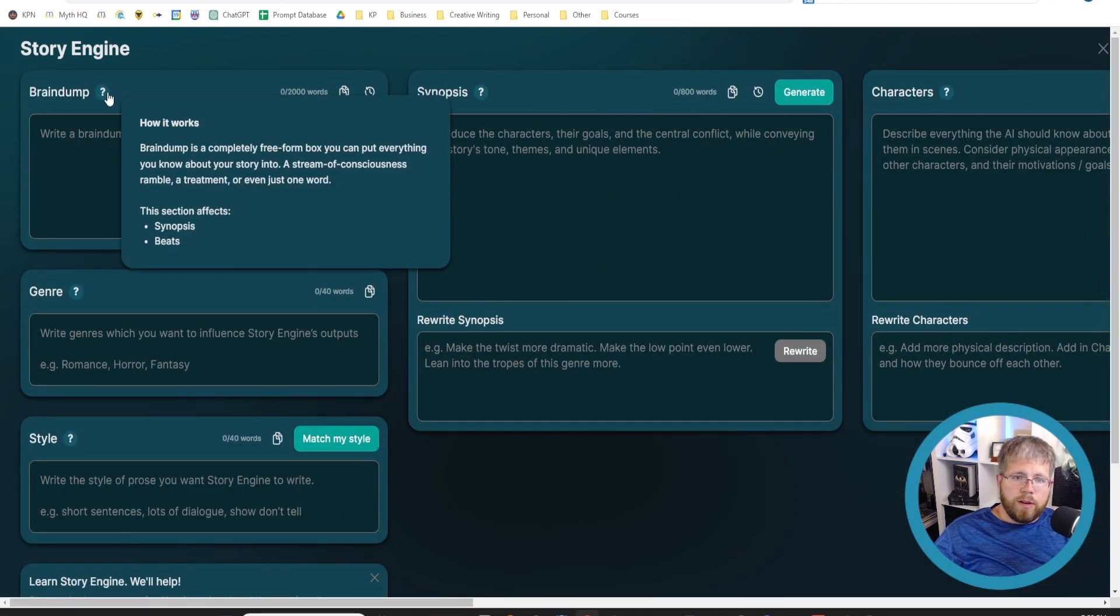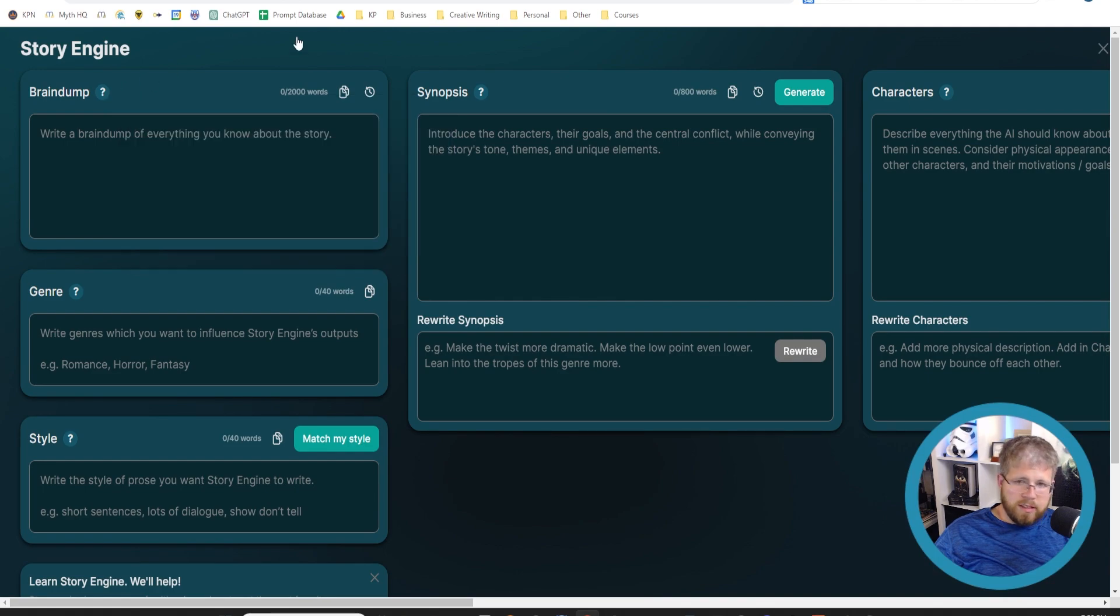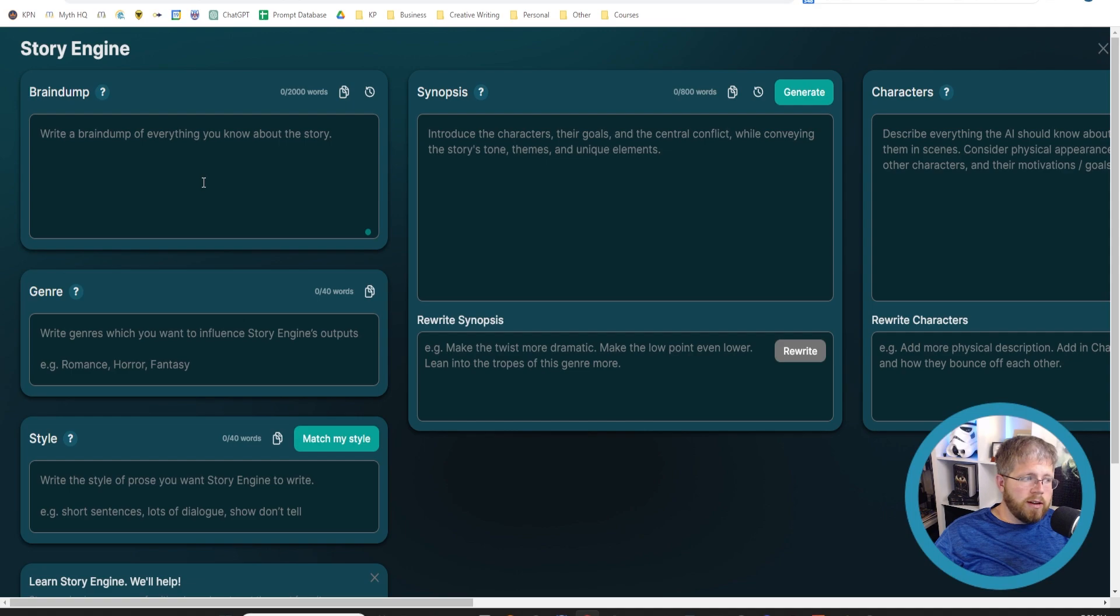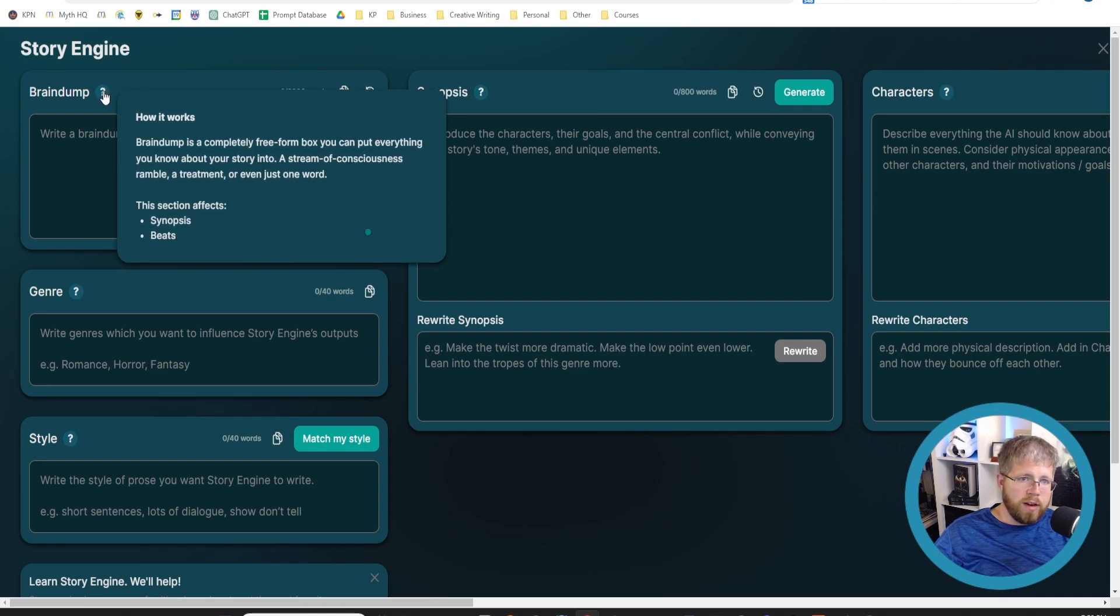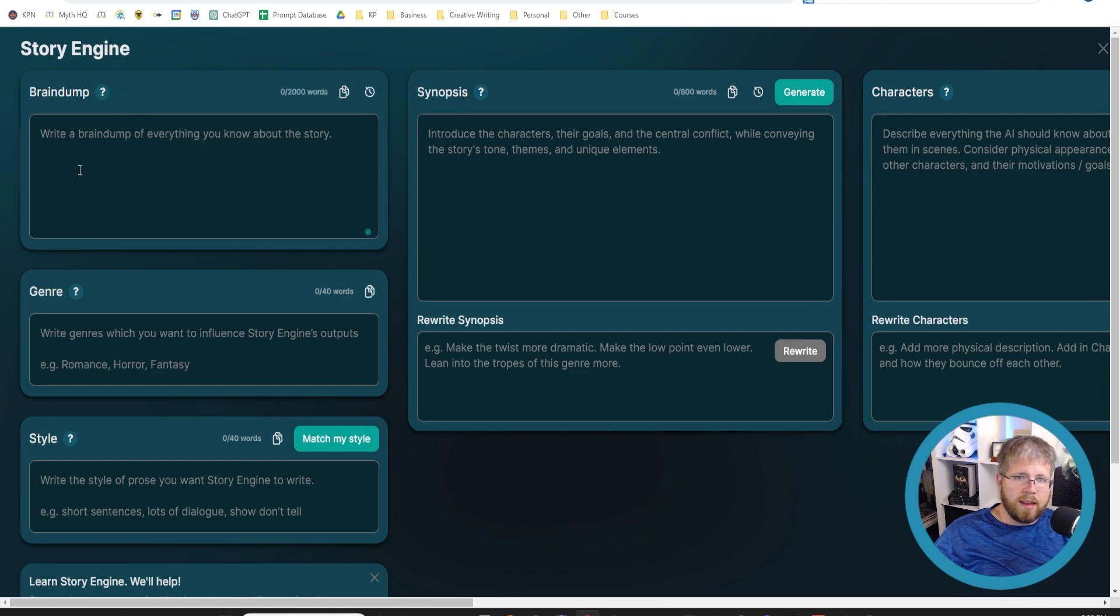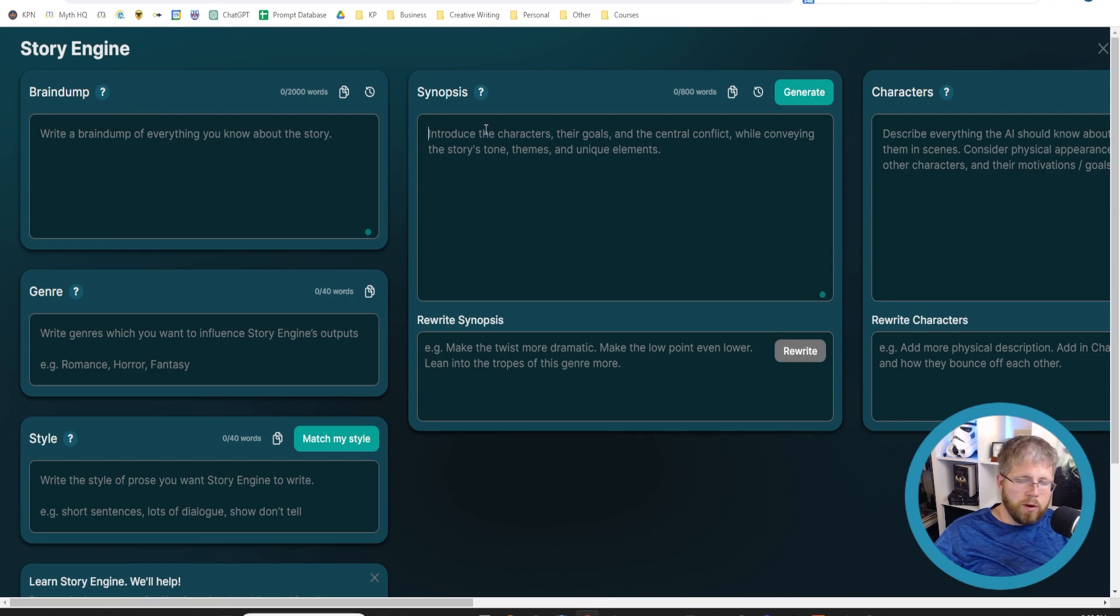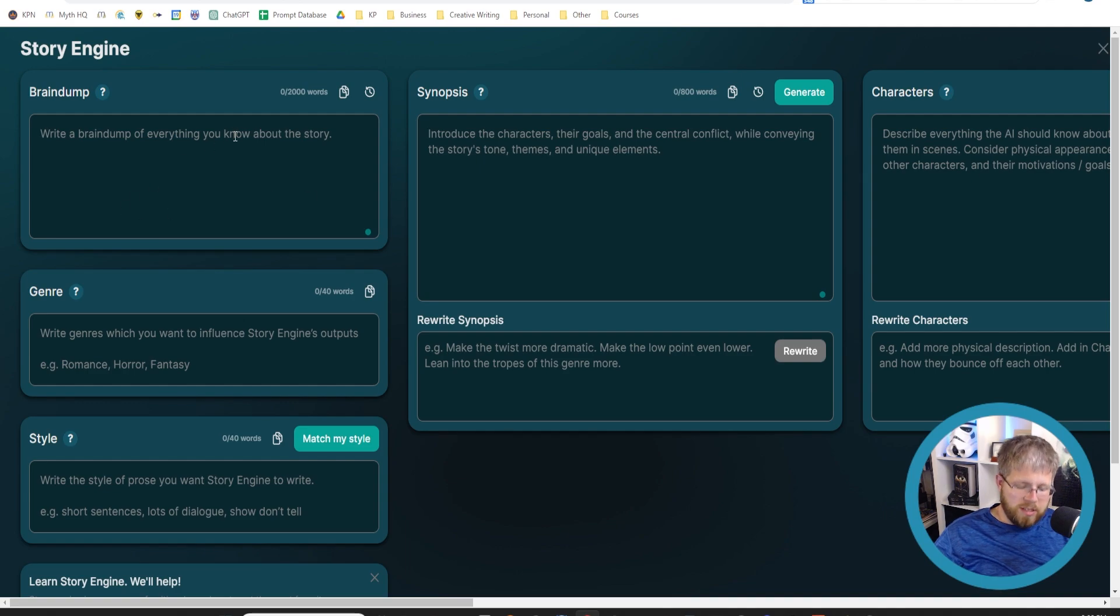But we do learn that it also affects the synopsis, which is right here. And this is where it is most important to make sure you have the right information for the synopsis to do something. It does say that with brain dump, you can just put one word into that and be fine, and then it'll generate the synopsis from that one word. That's true if we were to just say here...